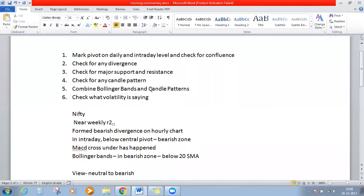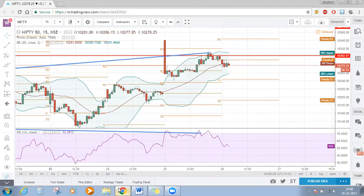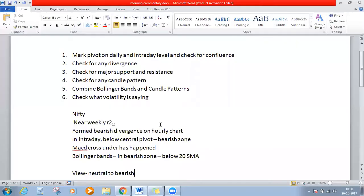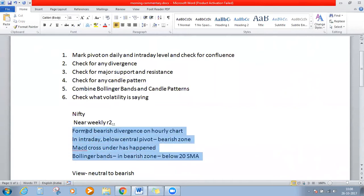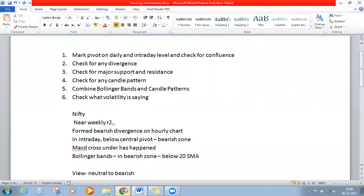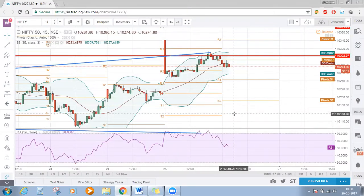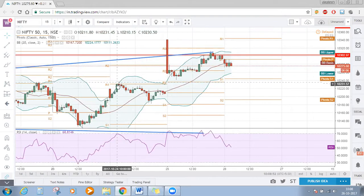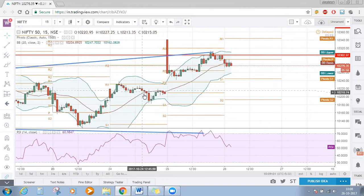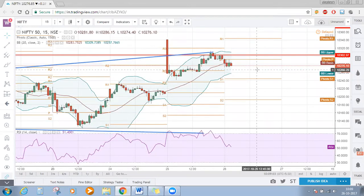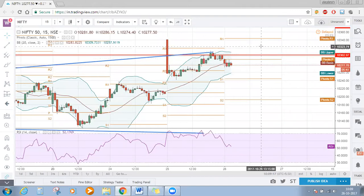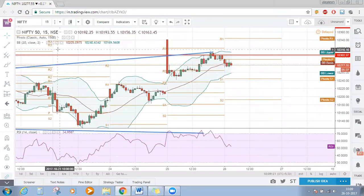We have covered all the pointer points here. The only thing is there is no clear candle pattern formation — that is the reason we have given a neutral view, else all other conditions are saying that Nifty is bearish for today. On 24th October also, when we started our market commentary, Nifty was around R1 of intraday and from there it gave a good 50-point fall. Until the central pivot at 292 is not broken, Nifty is still bearish and it also has 2 to 3 resistances to cross to become bullish. Final conclusion for Nifty: neutral to bearish.